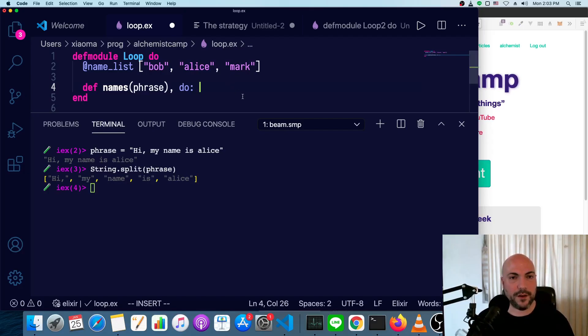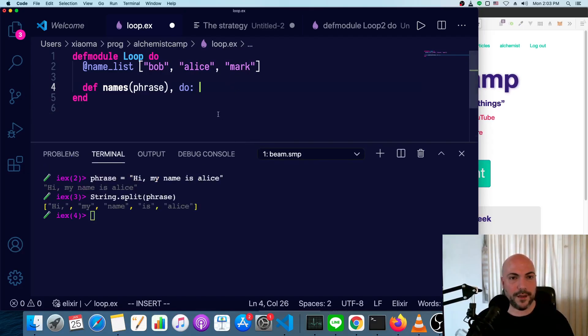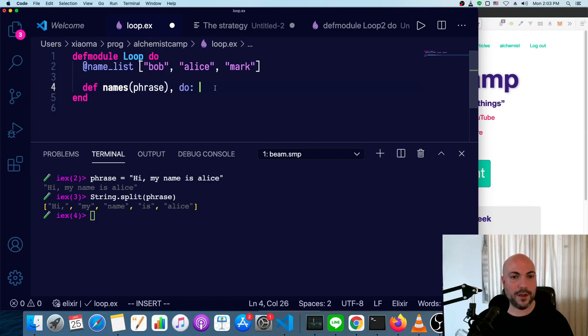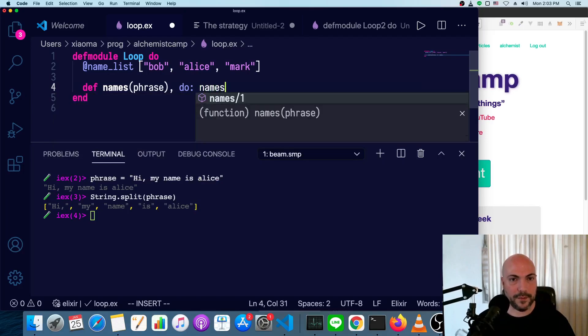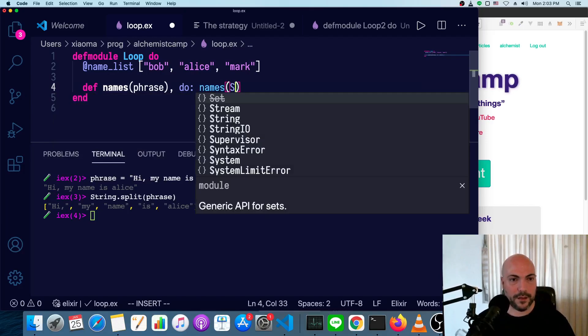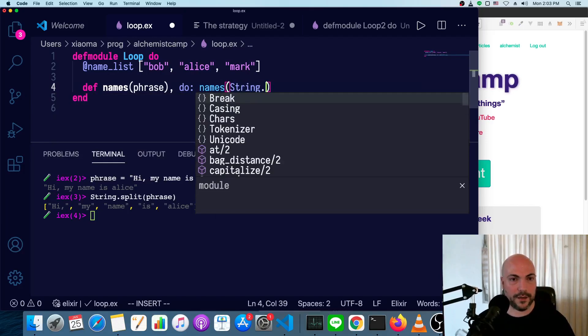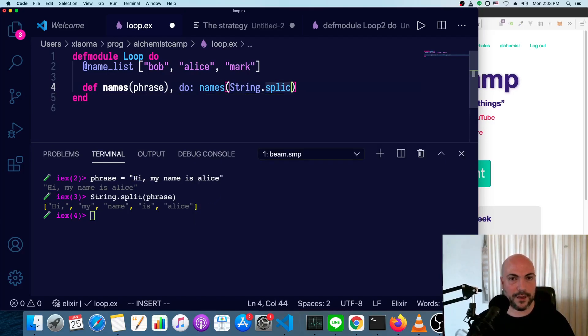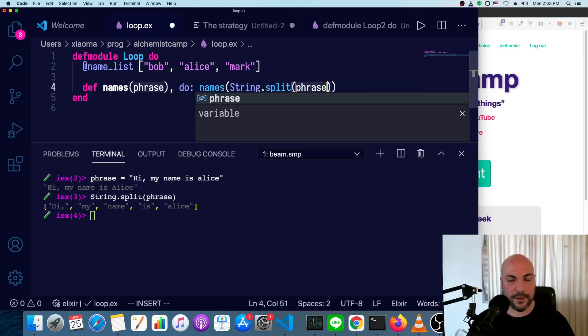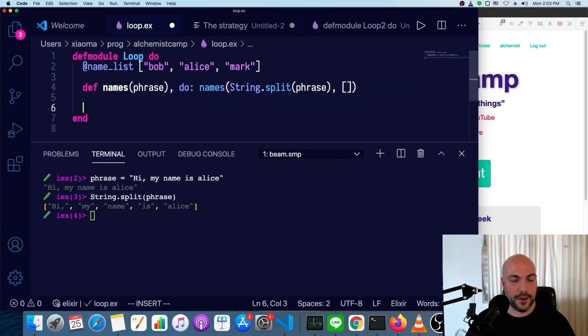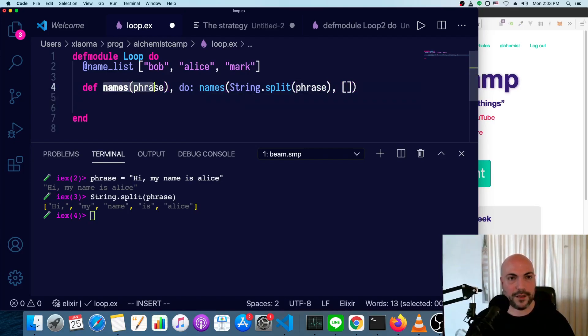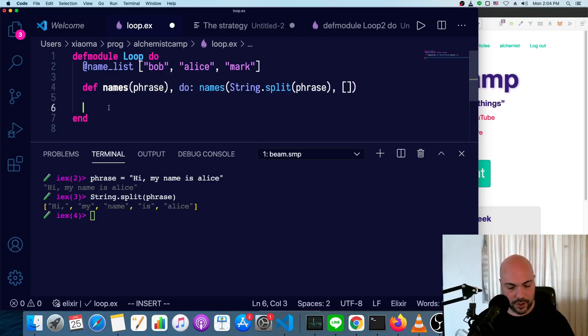So we're going to call a function that takes two lists. First one will be the input we're working on. Second one will be our solution we're building up. So this will be names with string.split phrase is our first argument. Then the second argument is just an empty list. And keep in mind, in Elixir, it's a different function if you have a single argument versus if you have two.